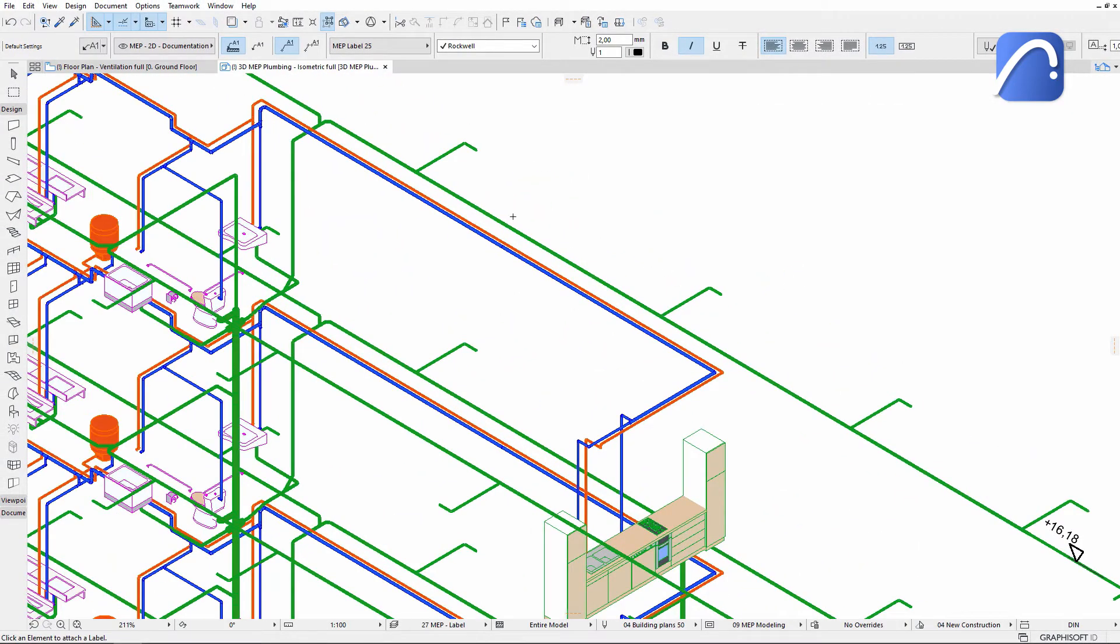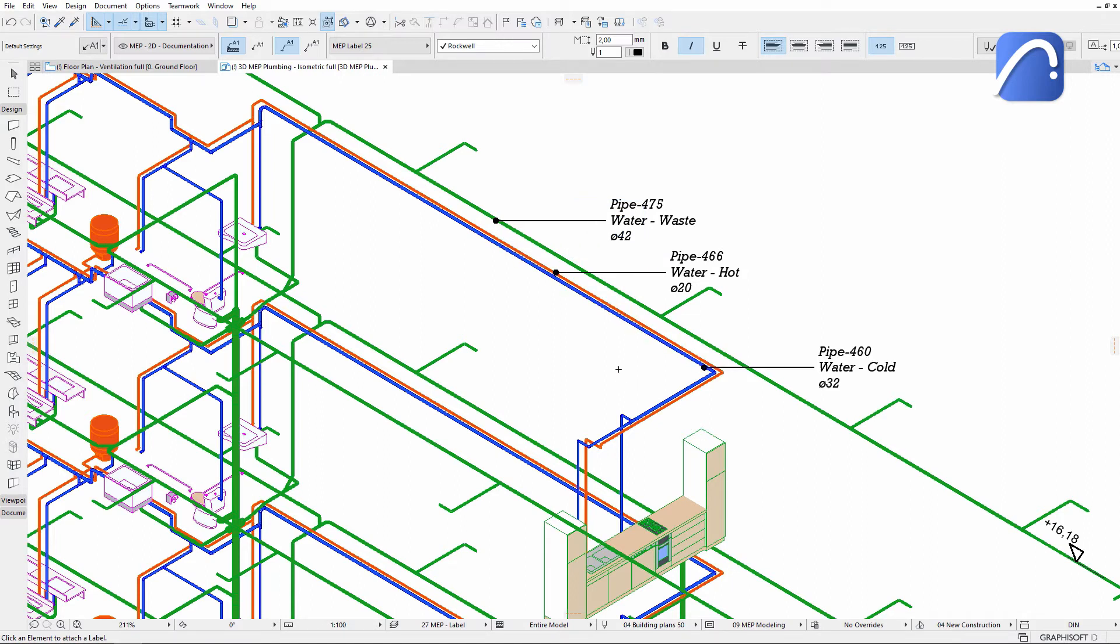The labels can be placed on MEP elements not only on 2D views, but on 3D documents as well.